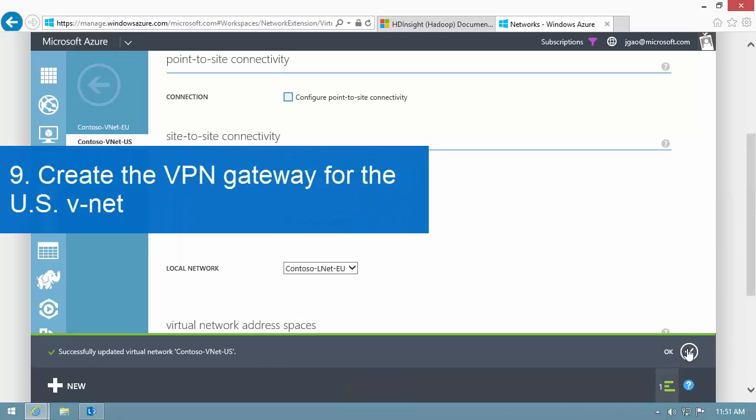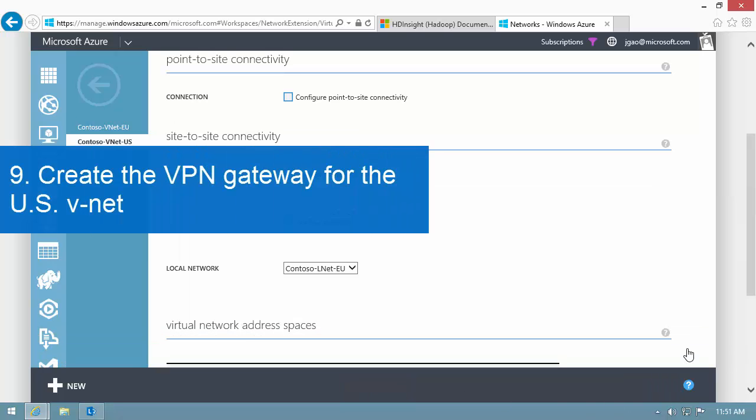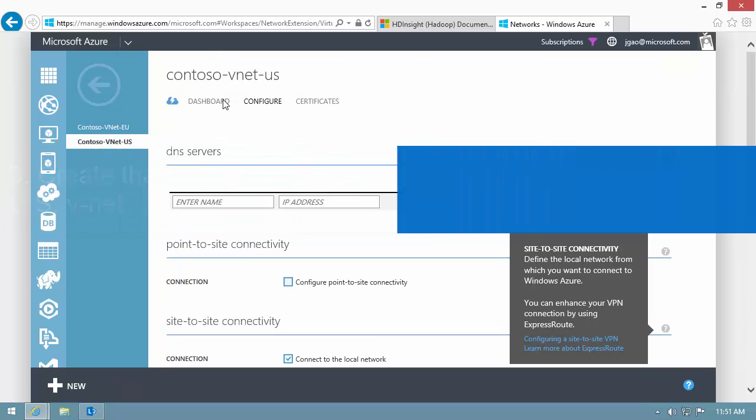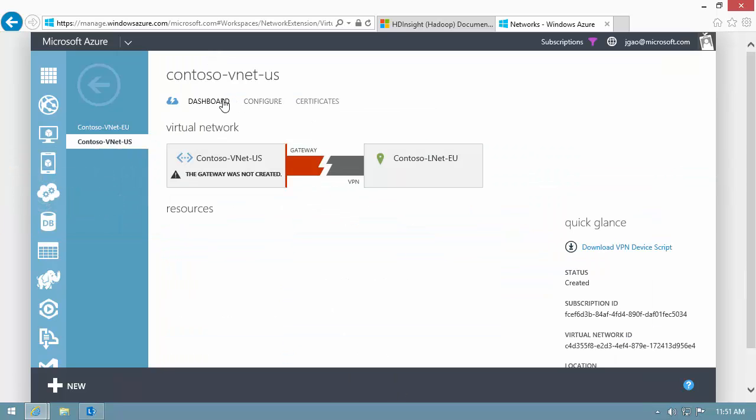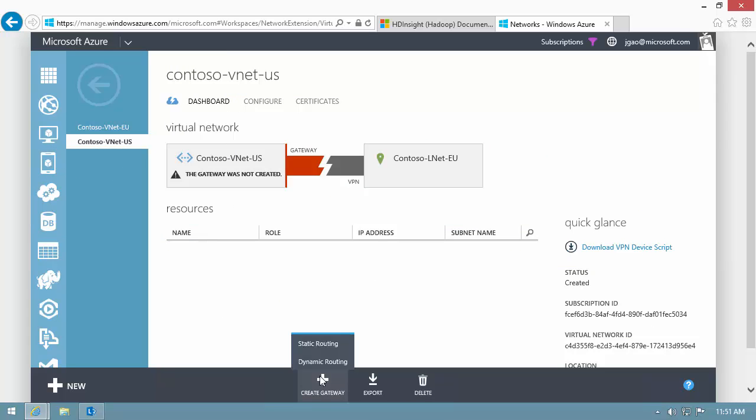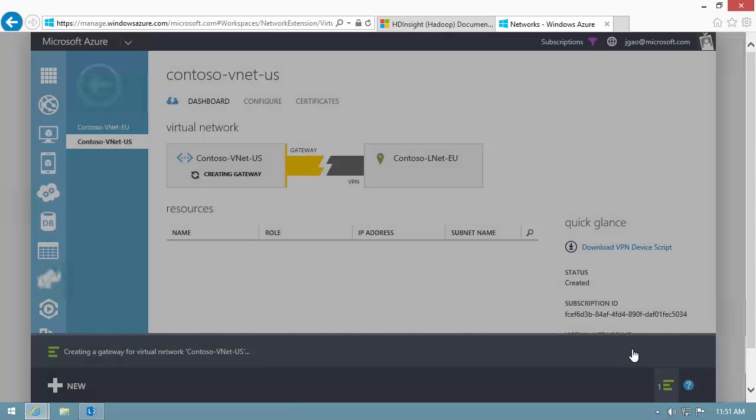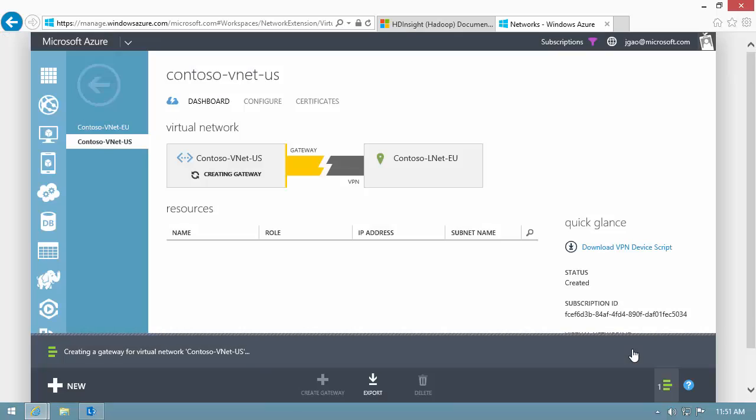I want to create a VPN gateway for the US VNet. I switch back to the Dashboard tab. I click Create Gateway, and select Dynamic Routing, to add a Dynamic Routing VPN gateway.